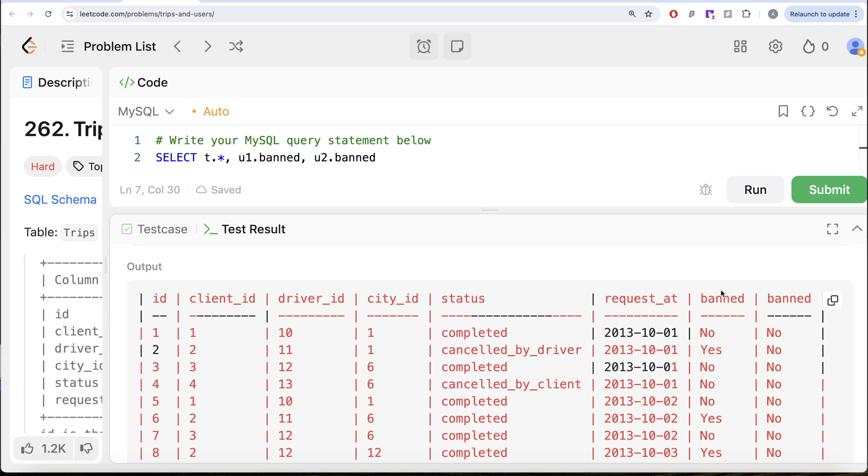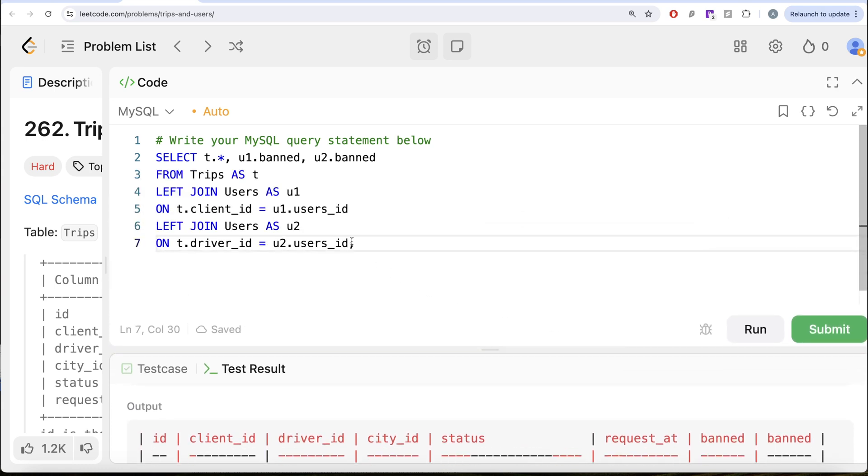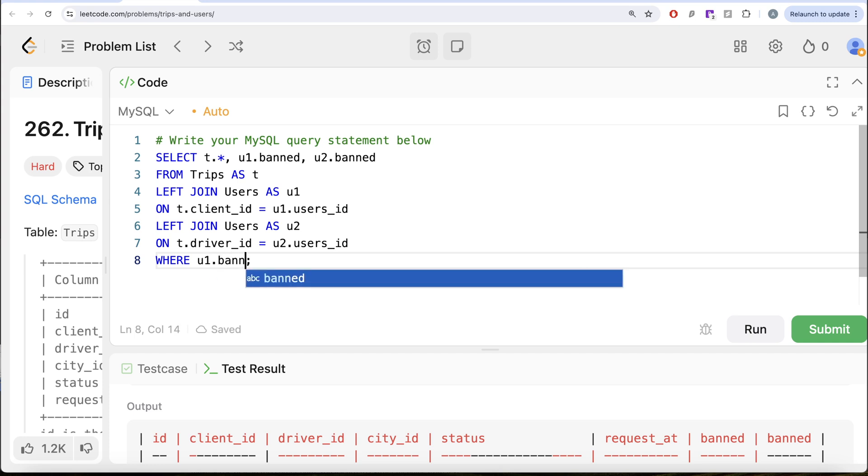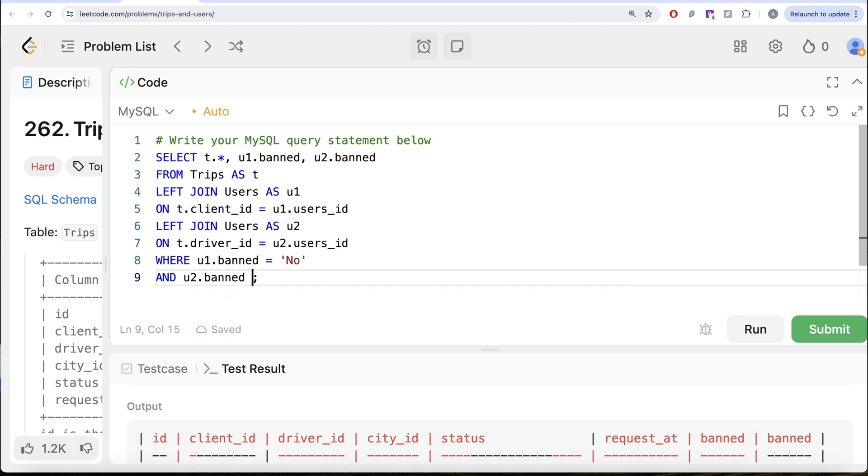This column is for the client_id status and this one is for the driver_id status. Obviously, the valid trips are where U1.banned = 'No' and U2.banned = 'No'. So let us keep only those rows. We are keeping only those rows where U1.banned = 'No' and U2.banned = 'No' as well.